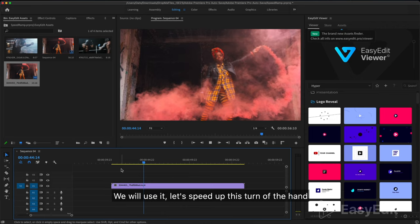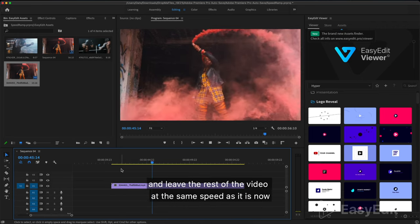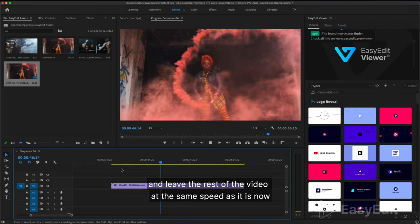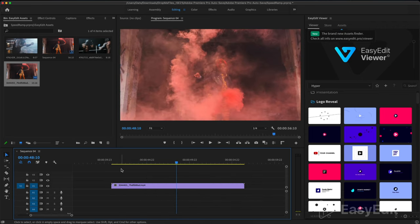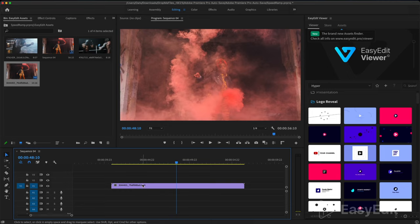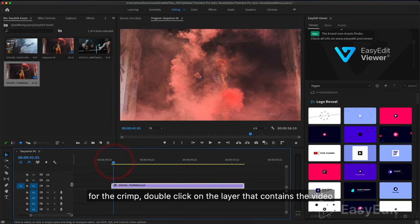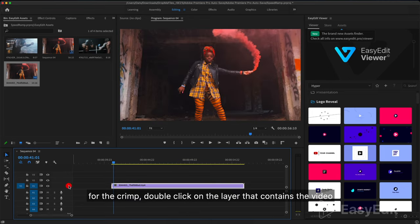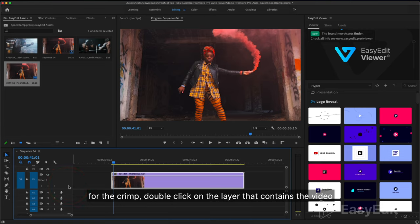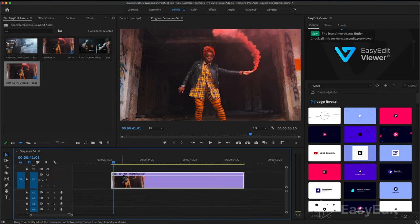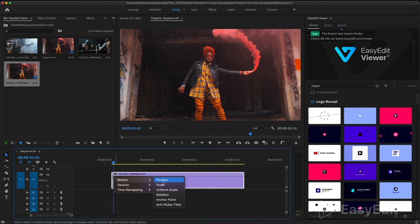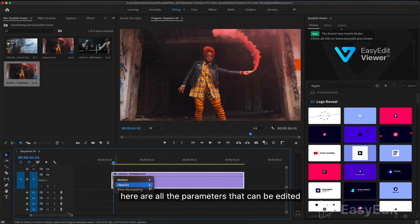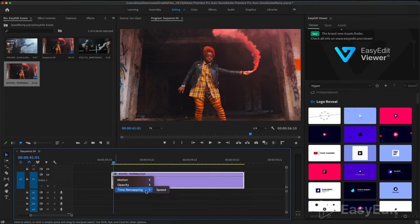We will use it. Let's speed up this turn of the hand and leave the rest of the video at the same speed as it is now. For the speed ramp, double click on the layer that contains the video. And with the right key you need to click on the FX button. Here are all the parameters that can be edited. Now we are interested in speed. There is a duplicate line in the effect controls tab. You can control here and on the timeline as you prefer.